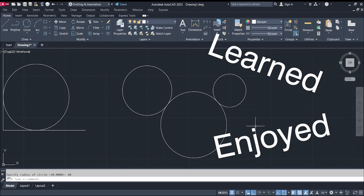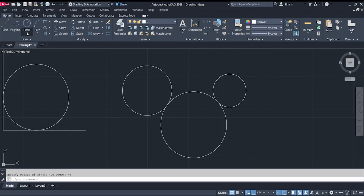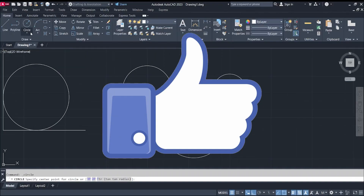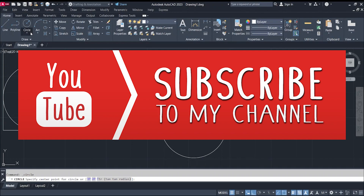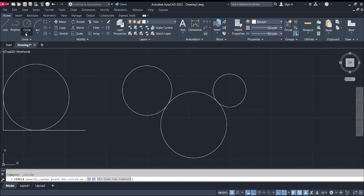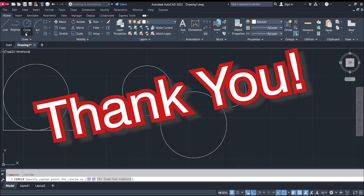I hope you guys learned and enjoyed today's video. If you liked it, give it a thumbs up, share it with your friends, and subscribe. Don't forget to hit the notification bell so you'll be notified when we upload new videos. Thank you for watching — ciao!